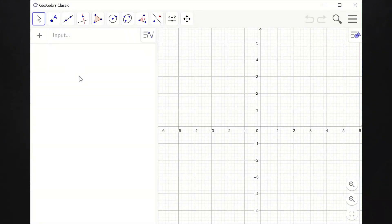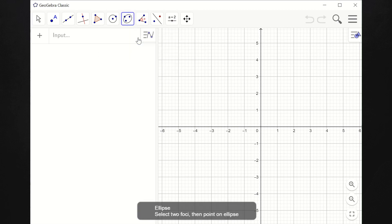Let me show you how the graphs would look like if the graph is horizontal and the center is at (0, 0). Meaning, the equation is x squared over a squared plus y squared over b squared equal to 1. So, let's click this and select ellipse.